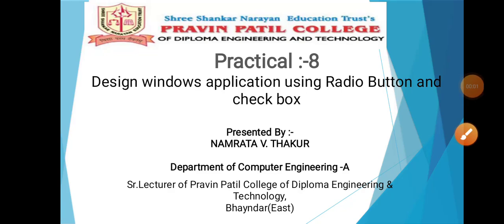Hello everyone, myself Namrata Thakur, Senior Lecturer in the Department of Computer Engineering at Praveen Patil Polytechnic Bindery. Students, let's learn practical number 8.